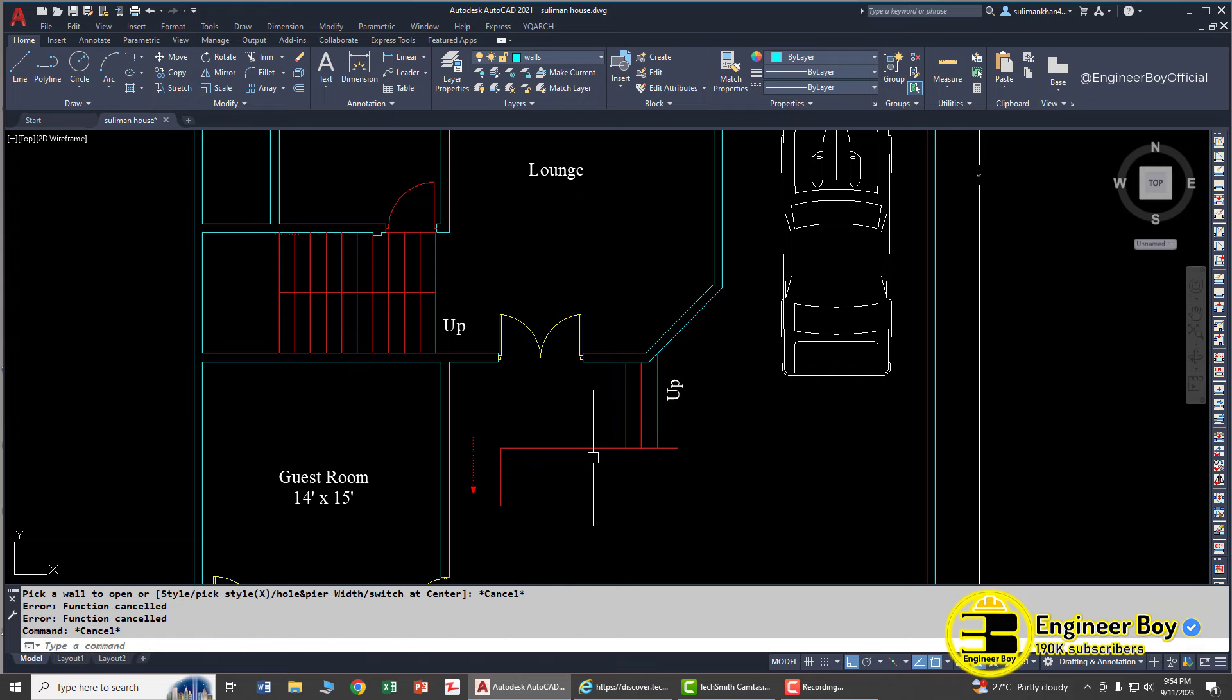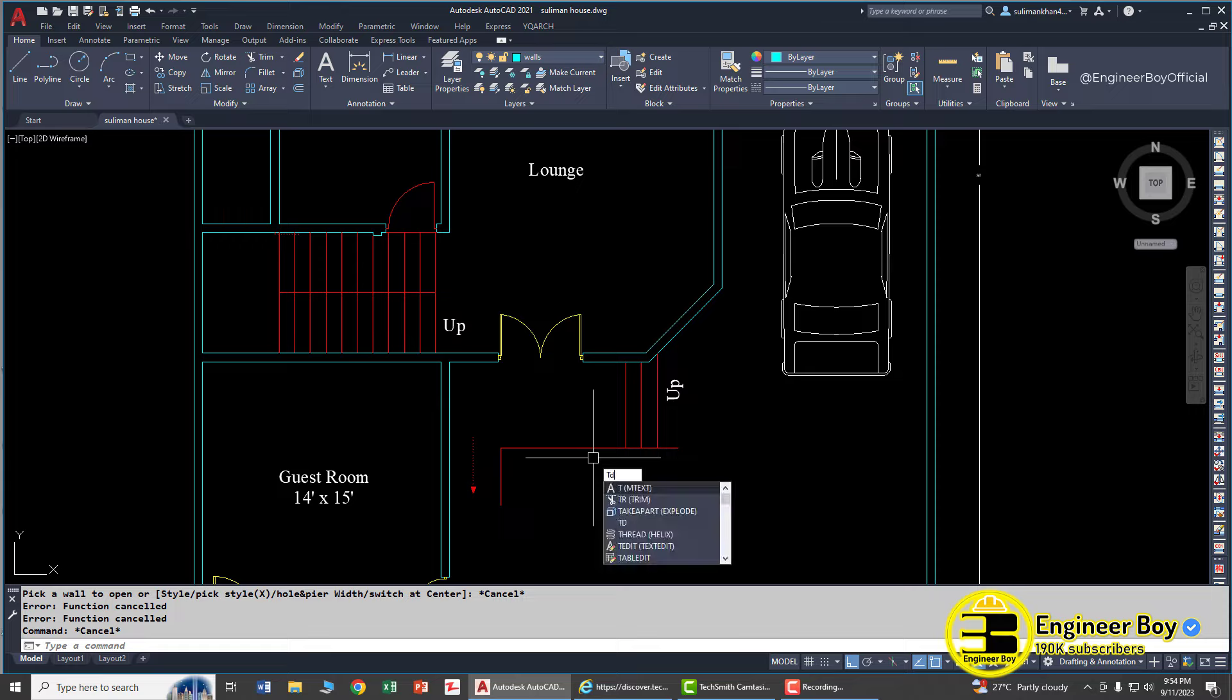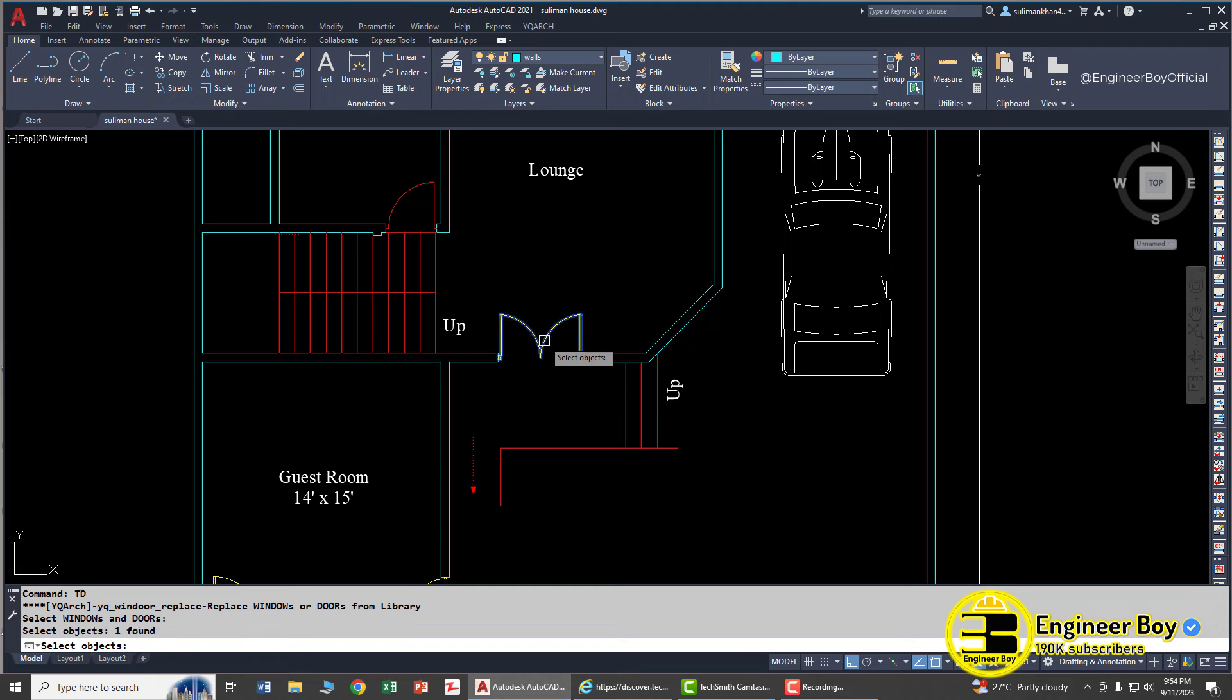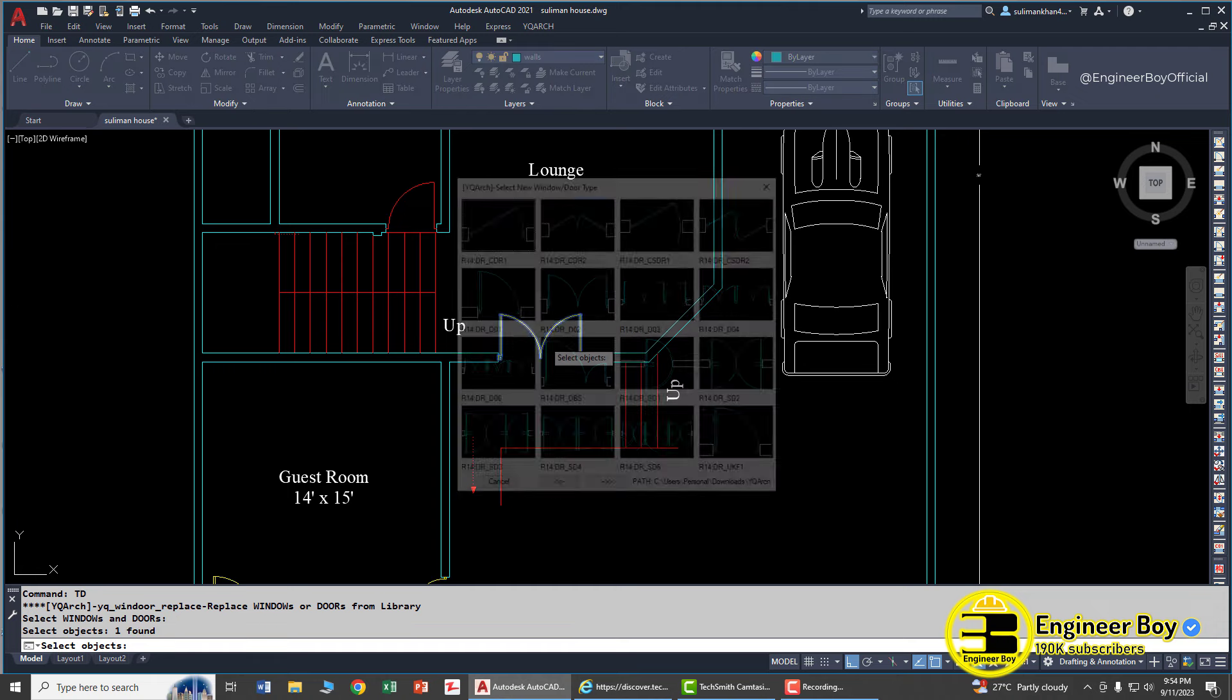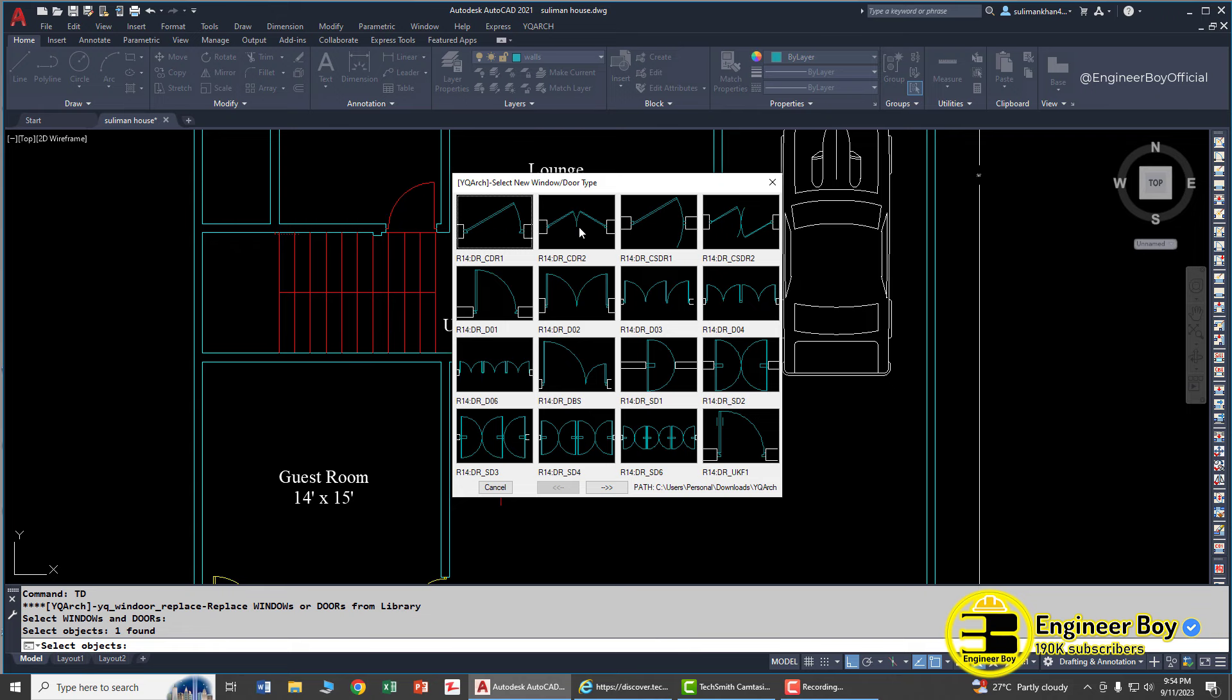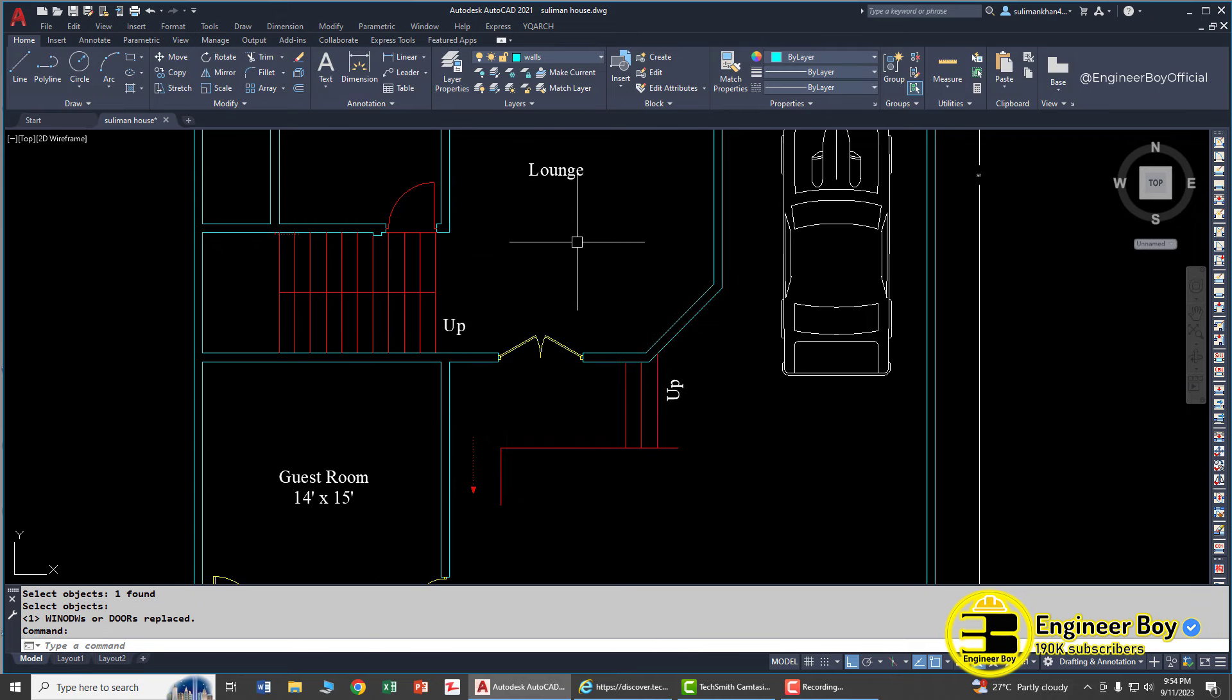You can change it after if you want. You can type TD, enter, click the door, press enter. This is the same dialog box. Let's try another type if you don't like that one - let's have this one. That's been changed.